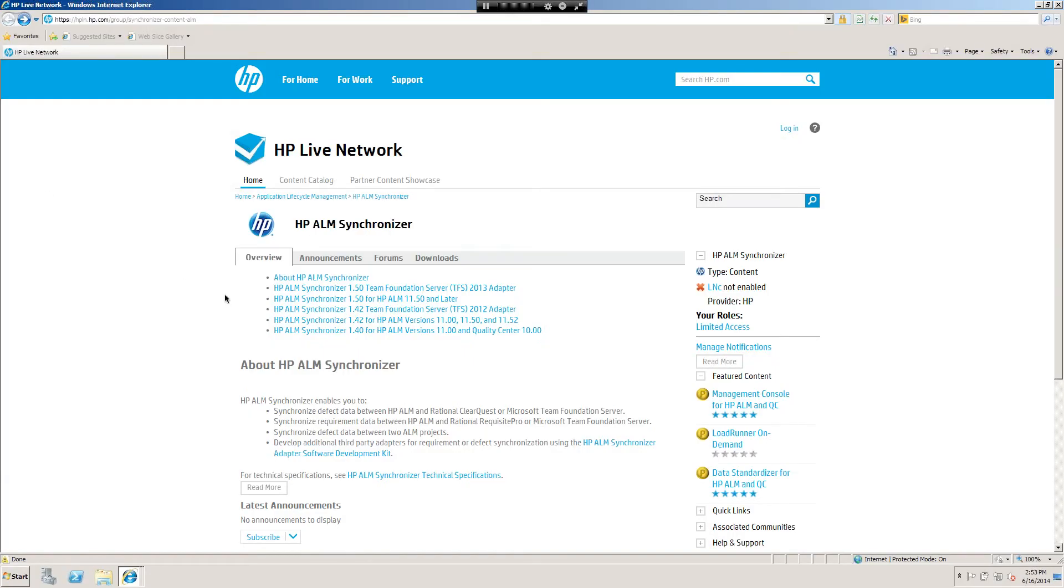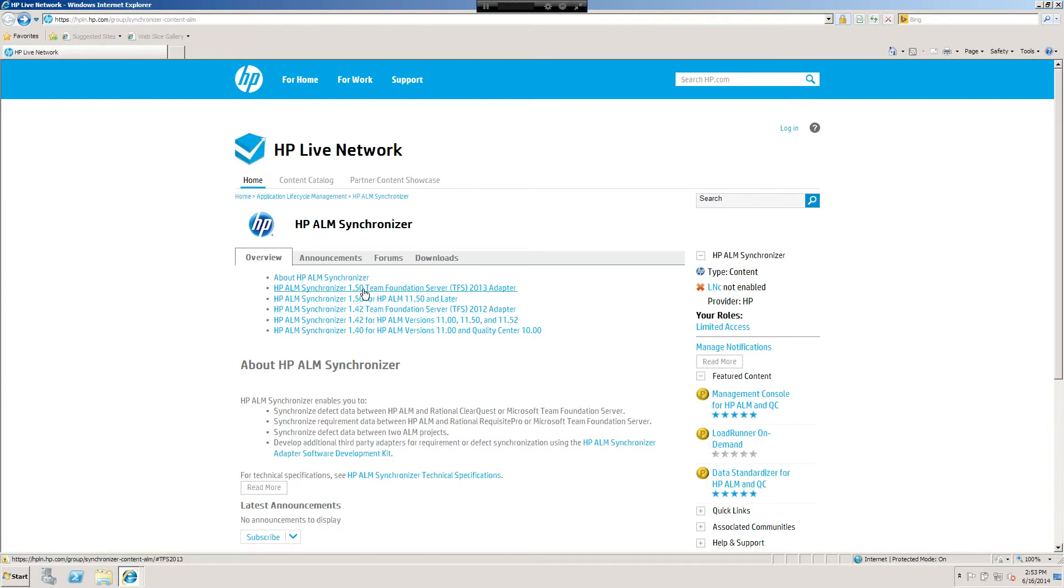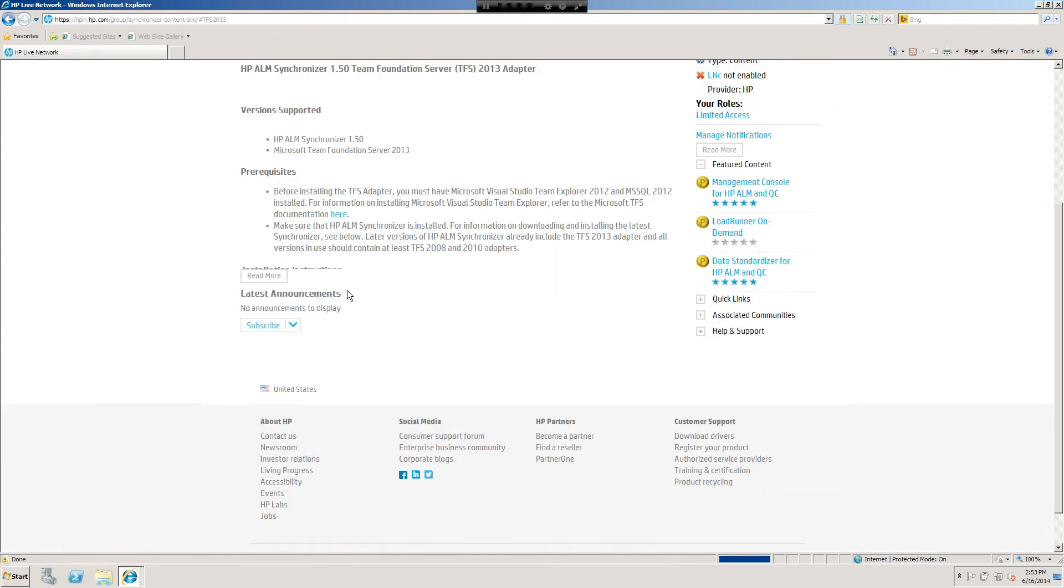Okay, we're back at the Synchronizer page right here and of course you're going to want to read all the documentation that you can. So along with reading the technical specifications, depending on what version of TFS the team is running, you'll want to take a look at that as well. So let's just say that we are running TFS 2013. We'll click on that guy right here.